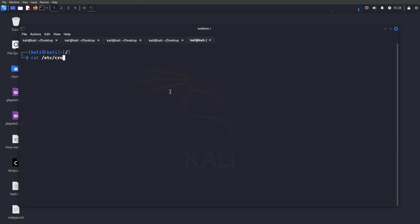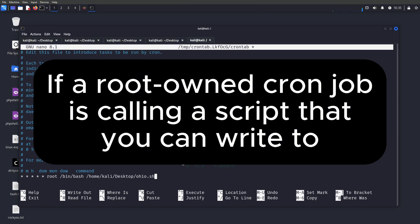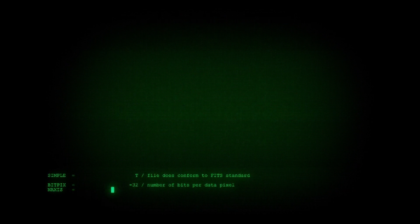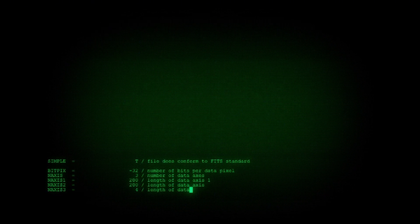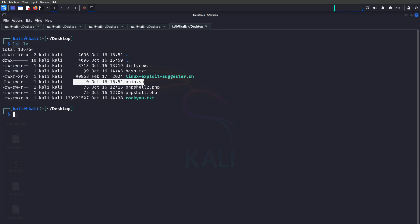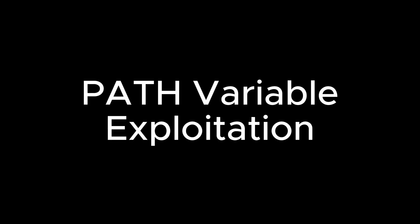Number eight: cron job exploits. It's surprising how careless admins can be here. If a root-owned cron job is calling a script that you can write to, you're already in. Modify the script, wait for it to run, and you'll be holding root's keys. A typical bash reverse shell payload will suffice.